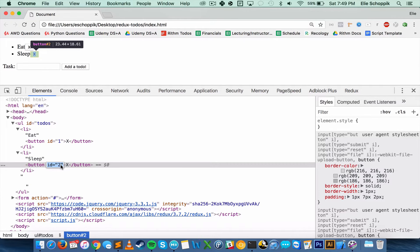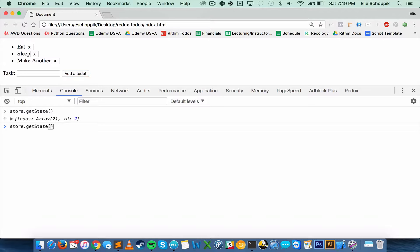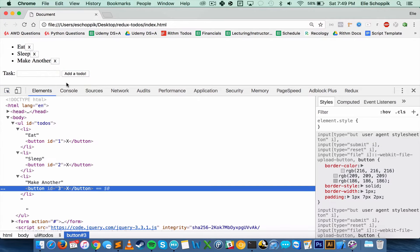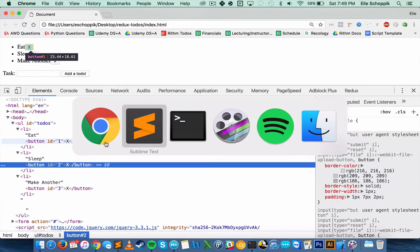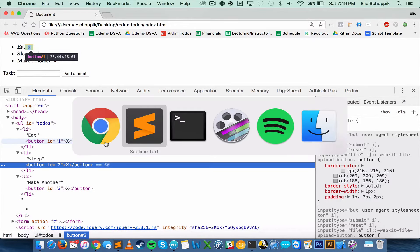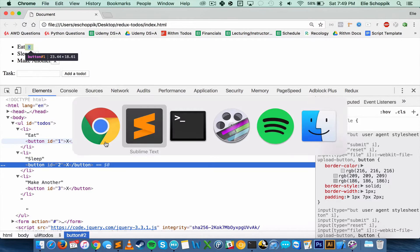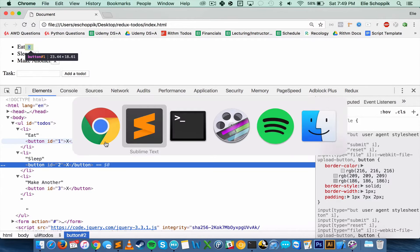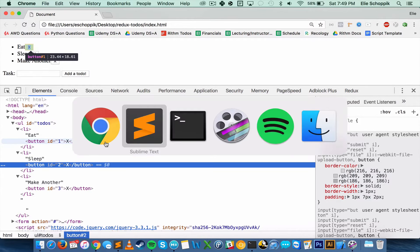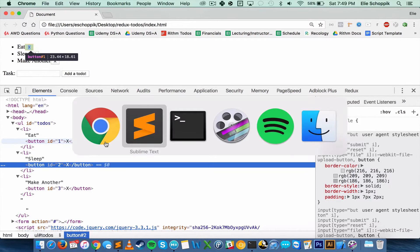Let's go to the browser and check the elements tab. I'll type 'eat' and open the list item — looks like we forgot to append the button. So we grab the new list item and append the new button inside it. Let's try again: 'eat' — there's an ID of one. 'Sleep' — there's an ID of two. Looking at store state the ID is two, so the next todo should have an ID of three and the button should also have an ID of three. I'm using an ID attribute to keep it simple — you could use a data attribute.